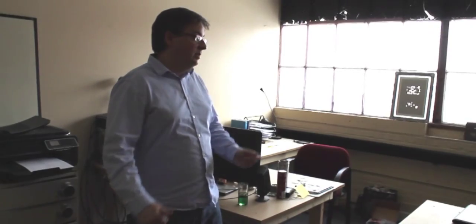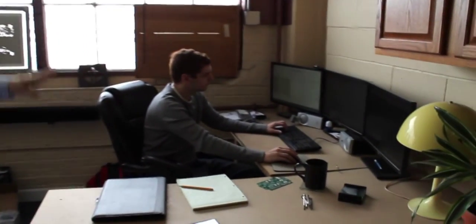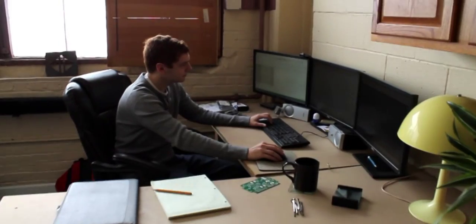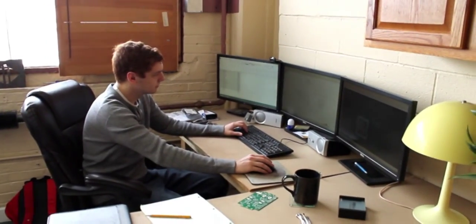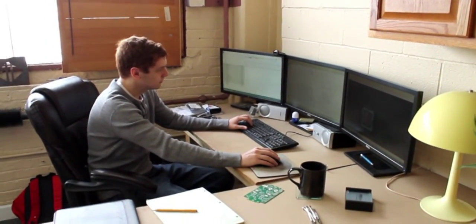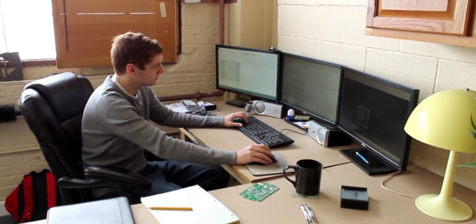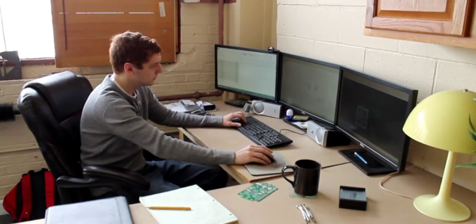The first step of the process is to actually do the design. So we have Alex here, he's one of our design engineers, that's actually working on some designs. We use Eagle to do everything and I'll turn it over to Alex and he can tell you what he's working on.